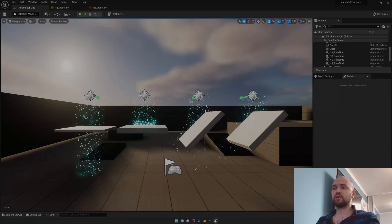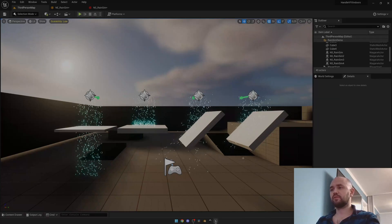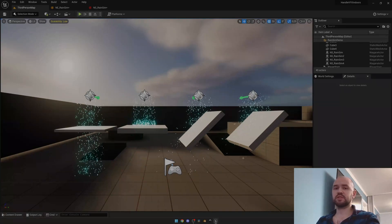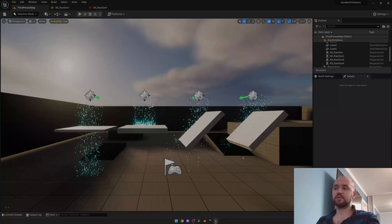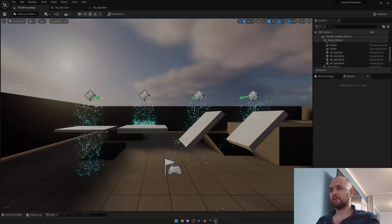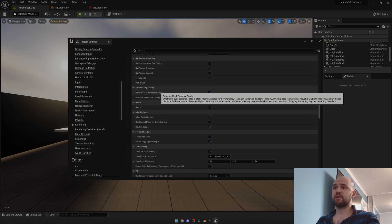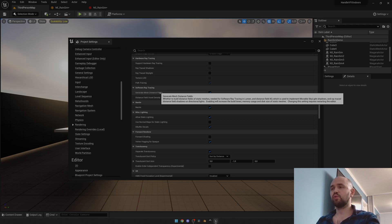To make this system work, first of all you need to change one option inside your project settings. In the rendering tab, you should look for software ray tracing, then select 'Generate Mesh Distance Field'. Restart your editor and then you can work.